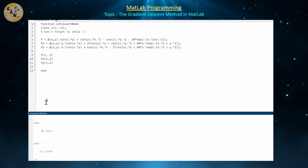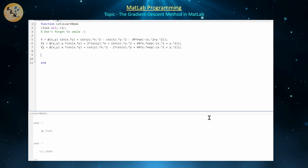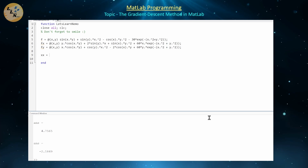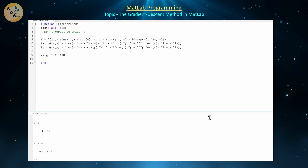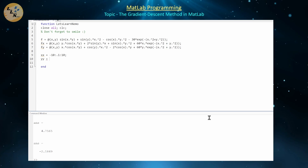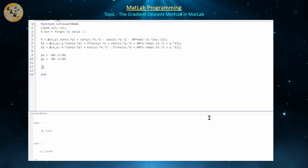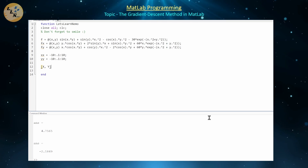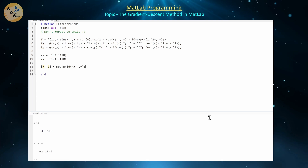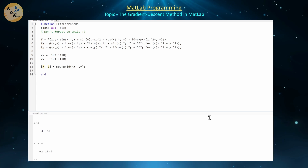Once everything is working well, we can start to code the gradient descent method. The first thing we need to do is construct our two-dimensional domain. We'll plot along the x domain from -10 to 10 with spacings of 0.1, and the same for the y direction. Then we take the cross product of these two vectors using the meshgrid command to create our two-dimensional 20×20 grid with spacings of 0.1.